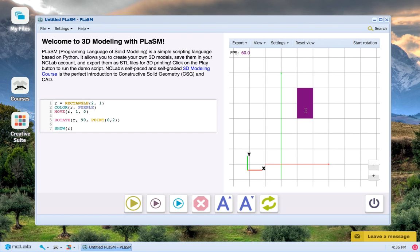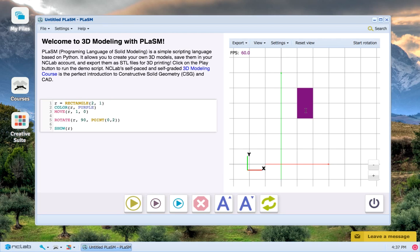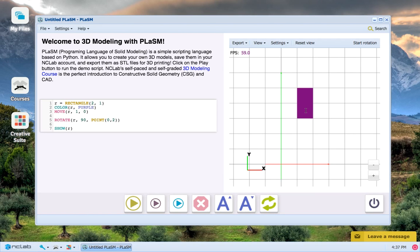So to sum up rotating objects in the xy plane with the rotate command, let's just review a few basic things. The first parameter is the object that you want to rotate. The second parameter is the number of degrees that you want to rotate it, with positive numbers being counterclockwise rotations and negative numbers being clockwise.